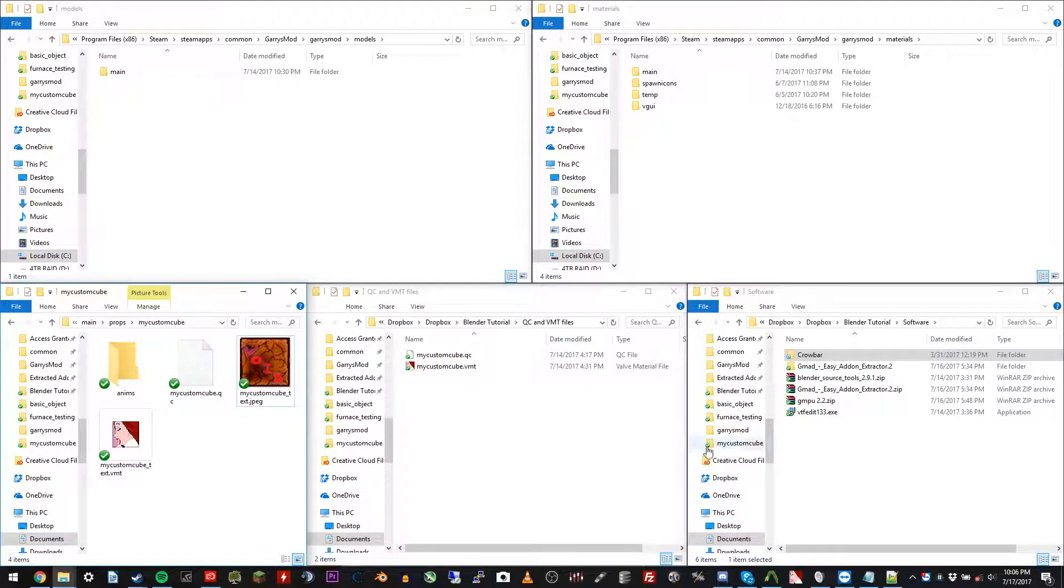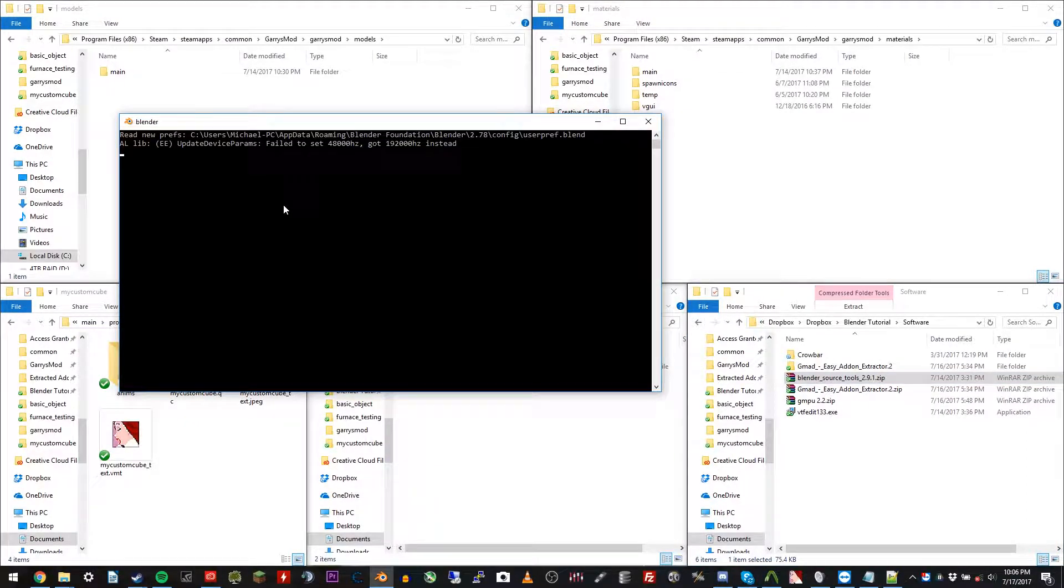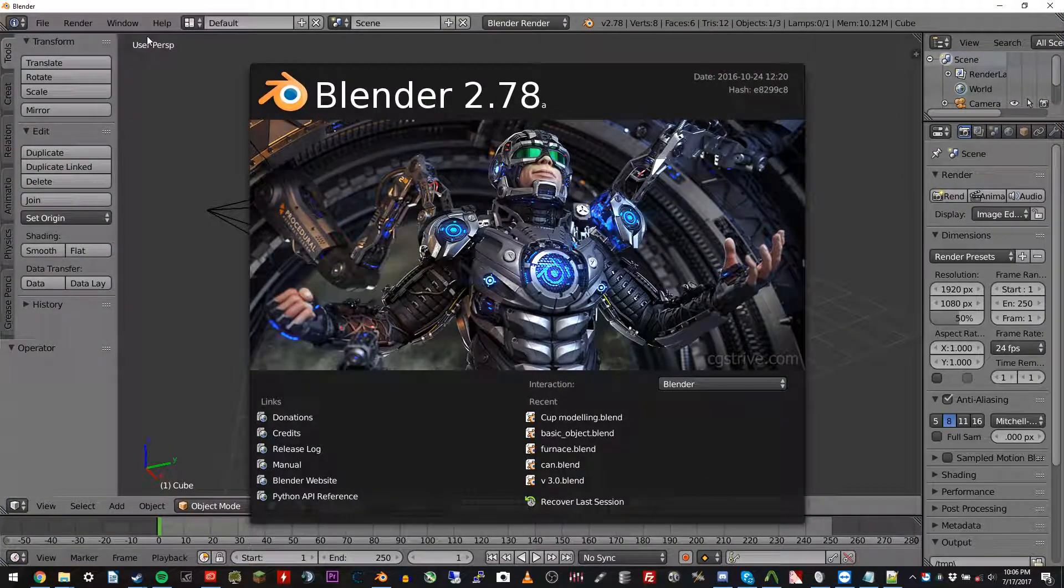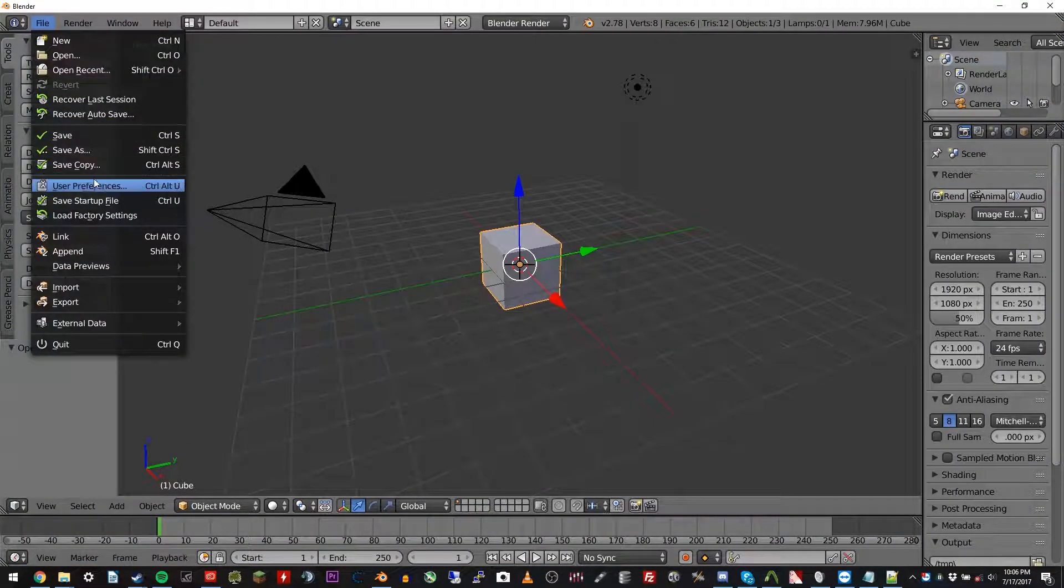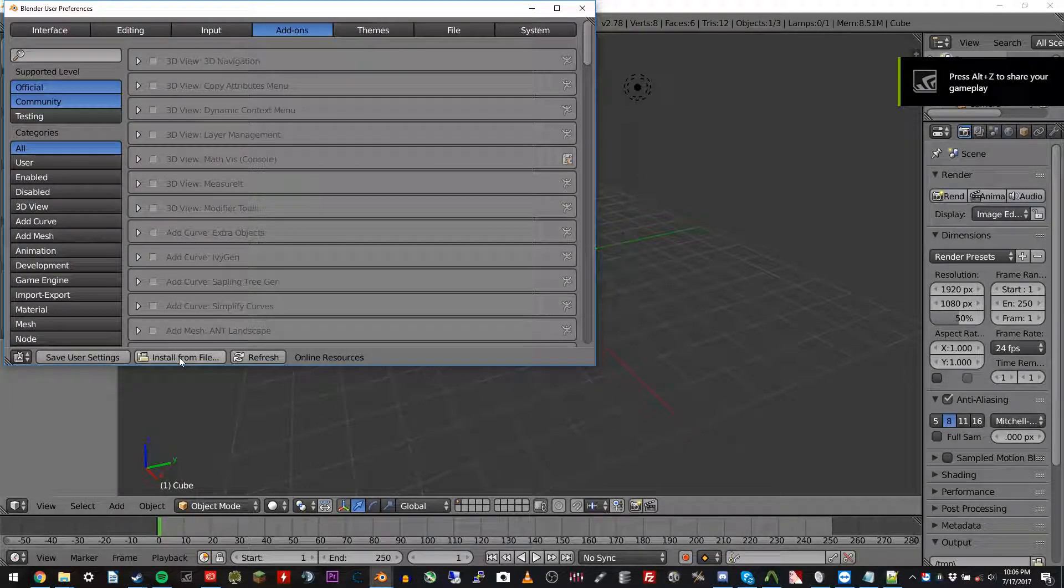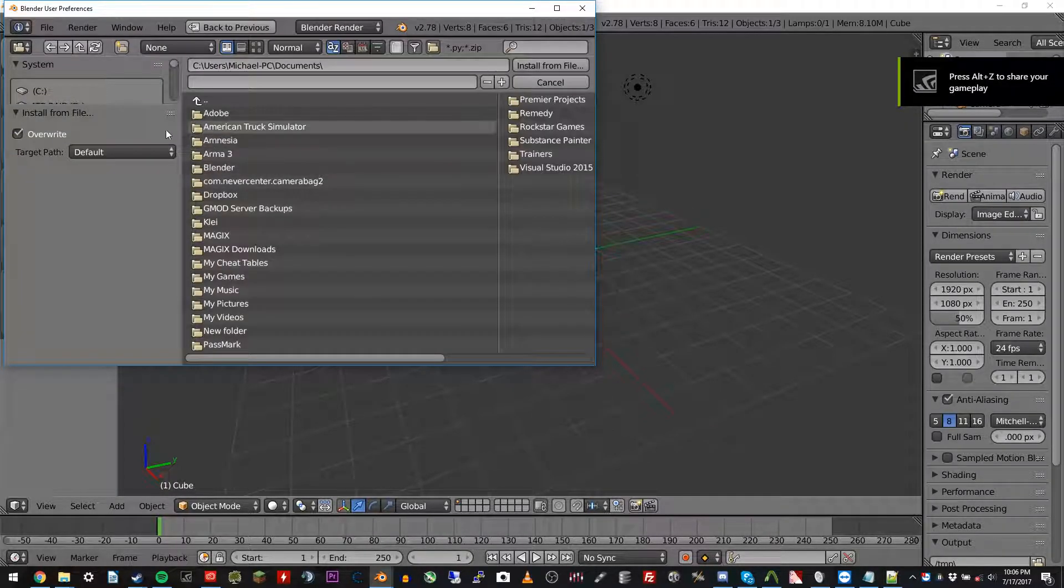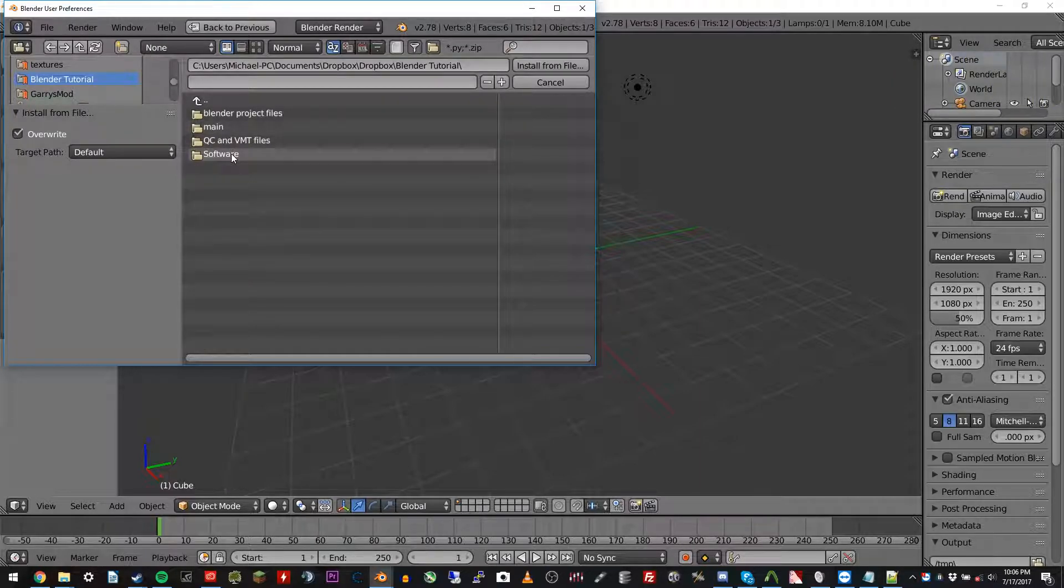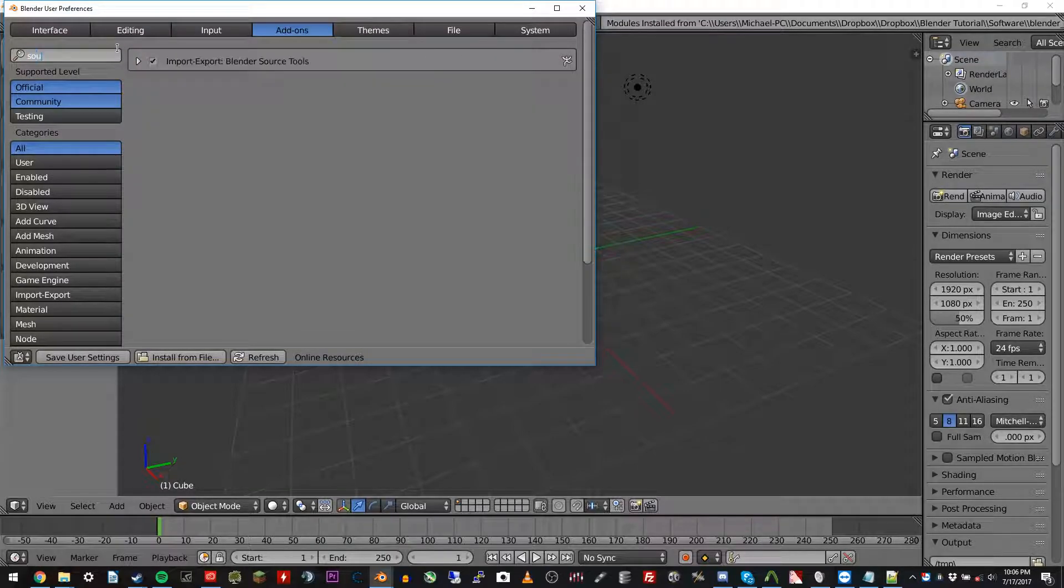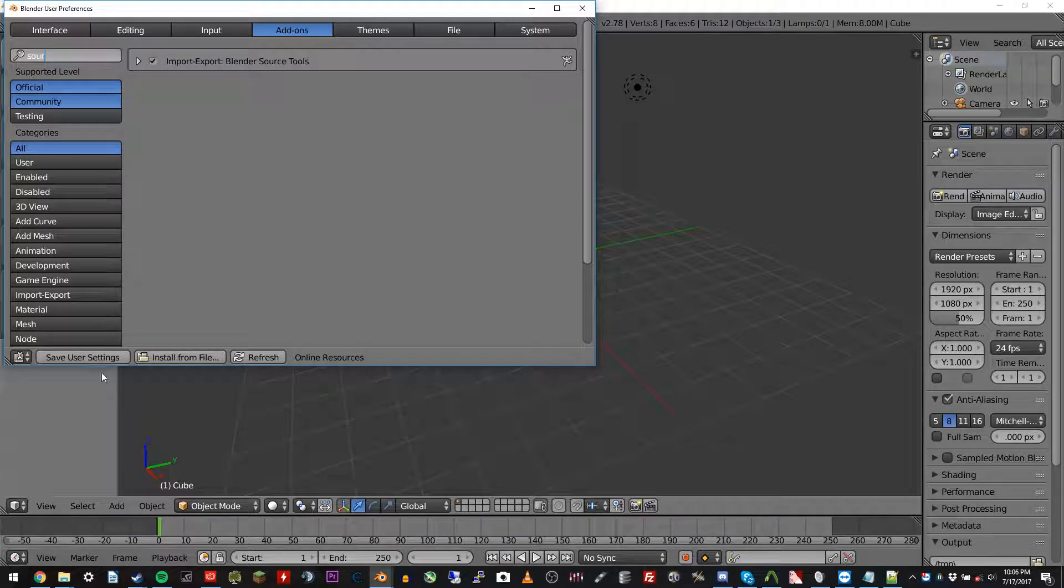Next, we're going to add the Blender source tools add-on to Blender, so we can actually mess with some Source engine stuff. So after opening up a brand new Blender, we're going to go to file, user preferences, add-ons, install from file, and then go ahead and locate that zip file, which is under Blender tutorial software, and then Blender source tools, and click install from file. Yours will appear up here. I have to do a search for it. Click the check box so it's checked, and click save user settings.